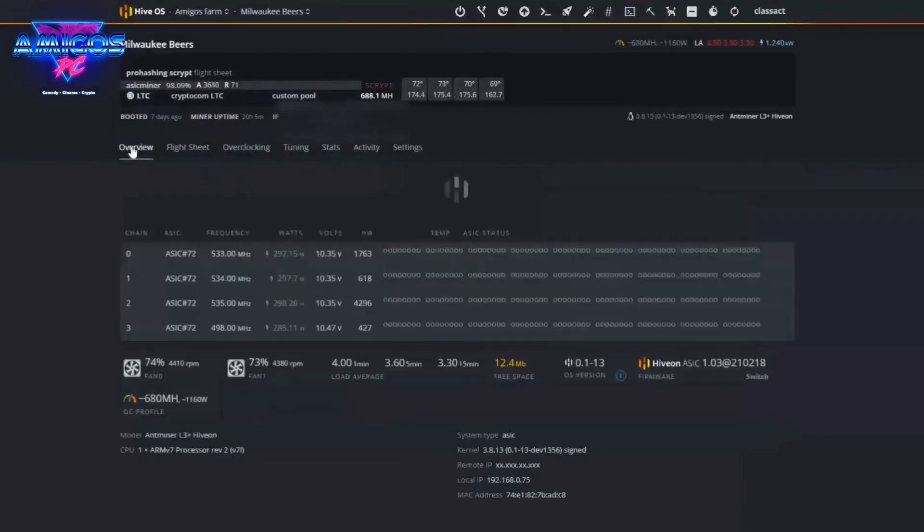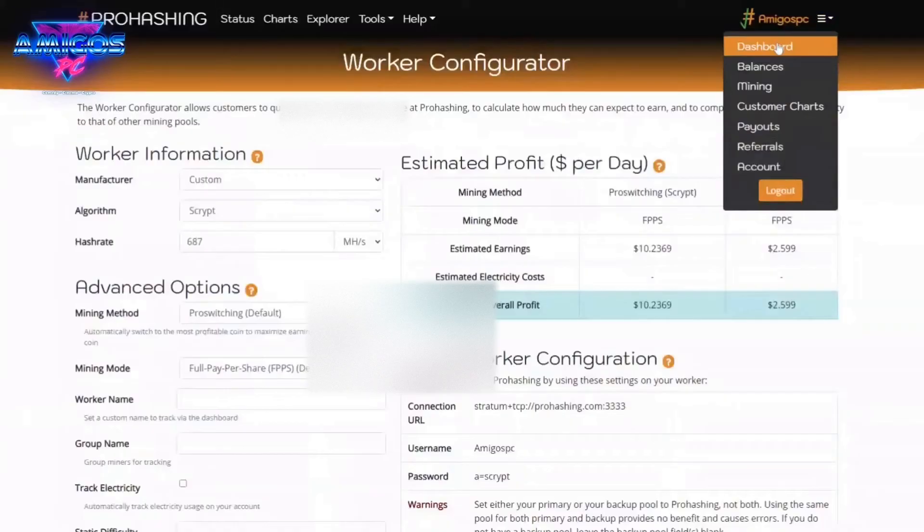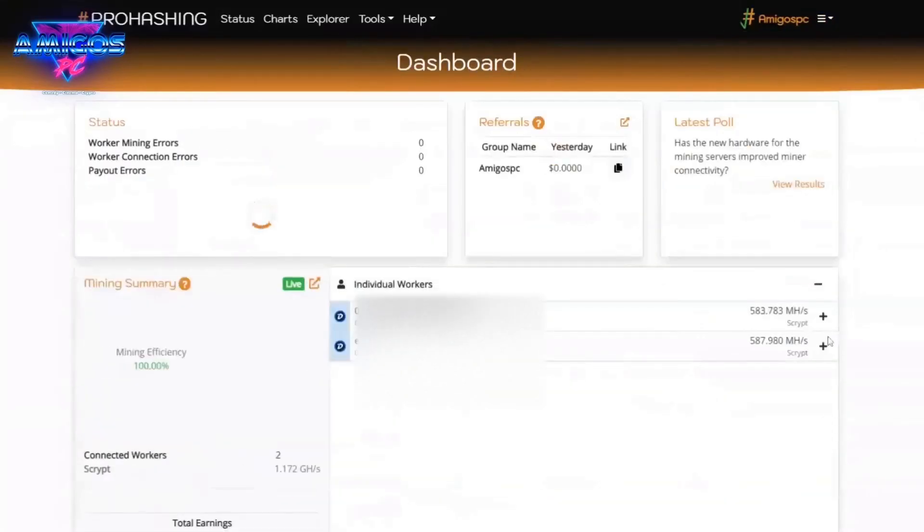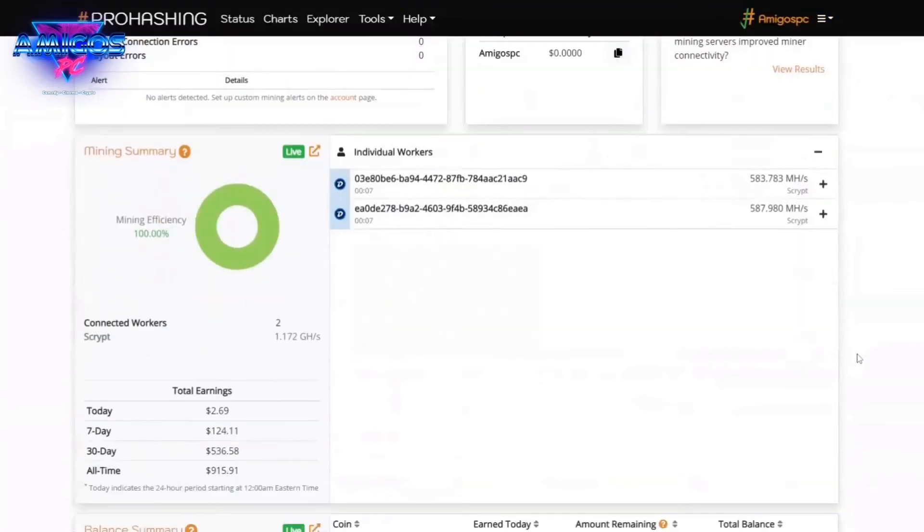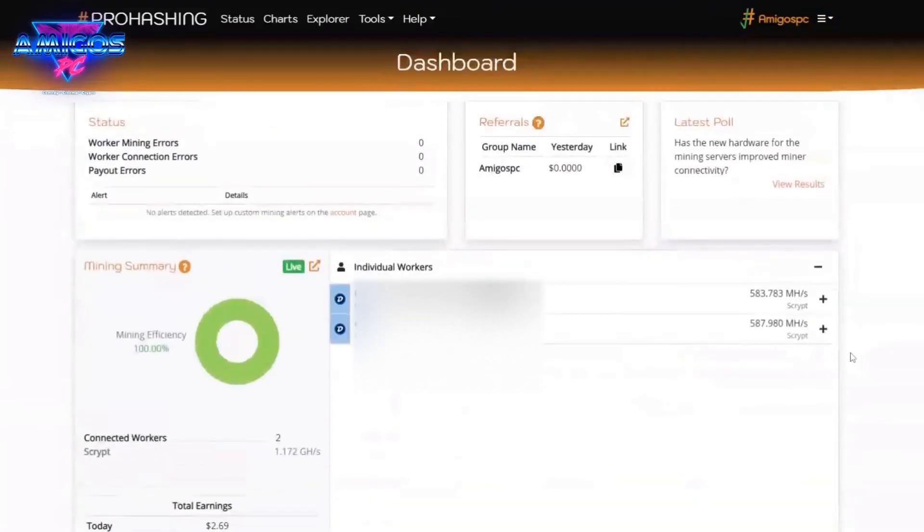Beyond that, everything else is just running. Go back into ProHashing, your dashboard, and you'll see your miner doing what it needs to do.